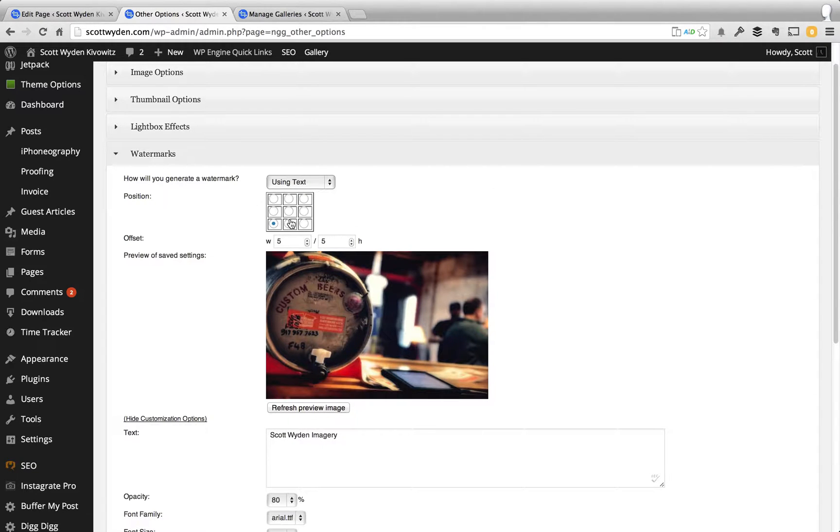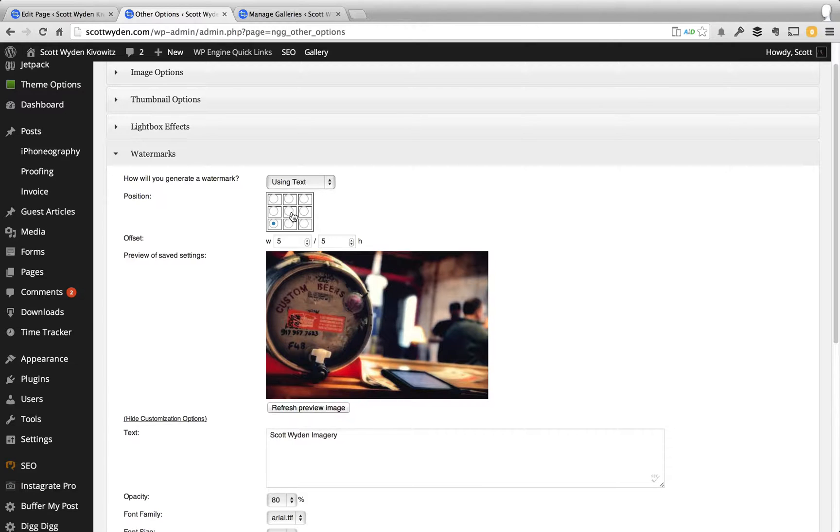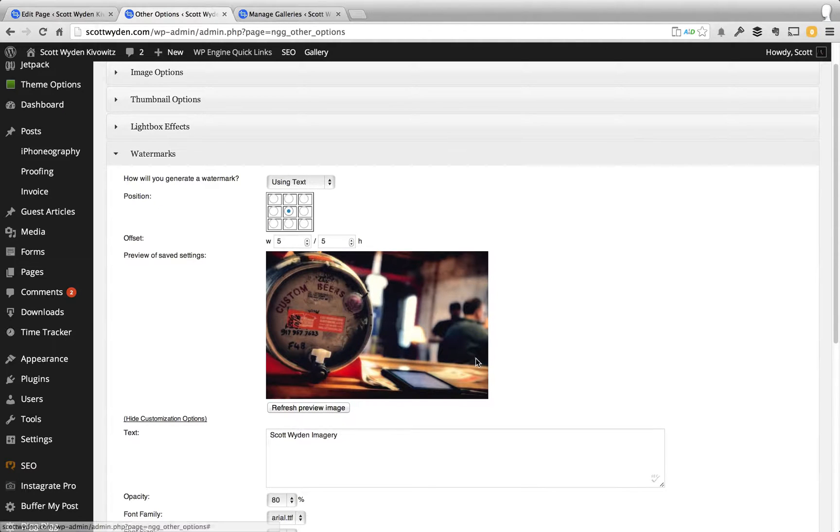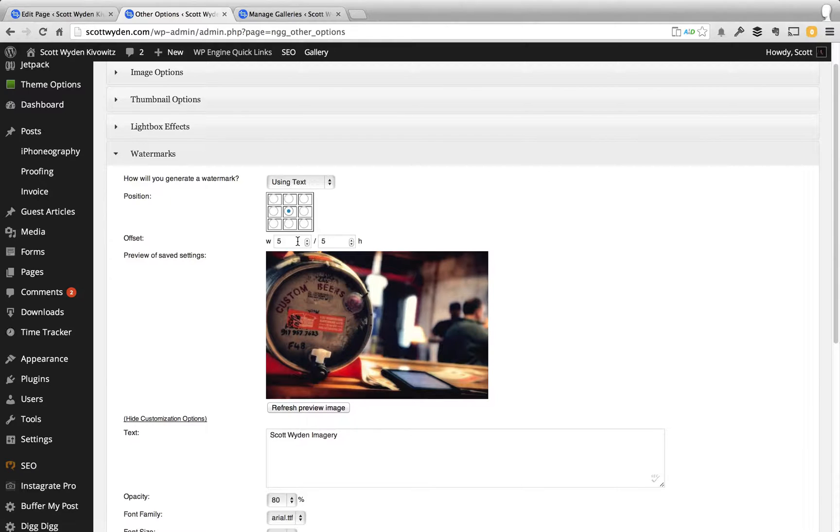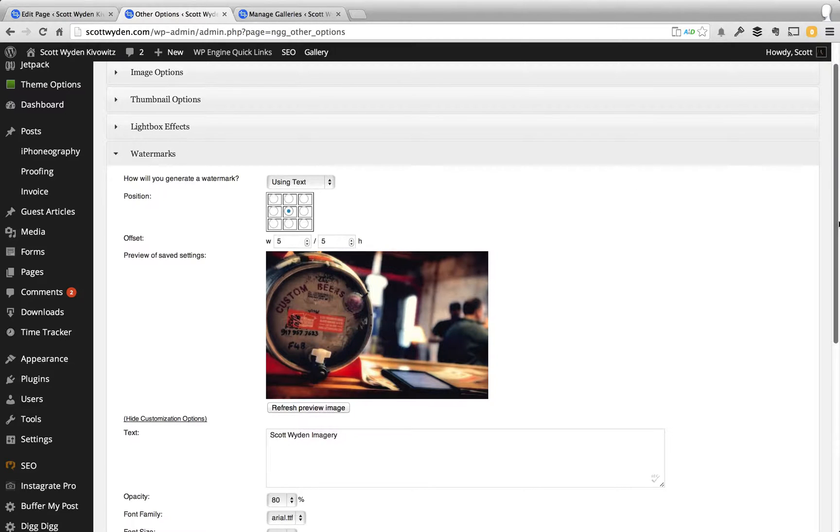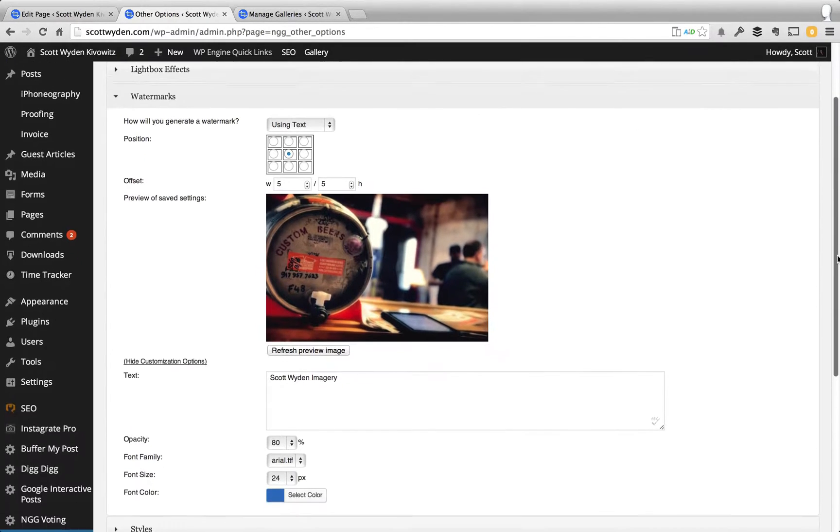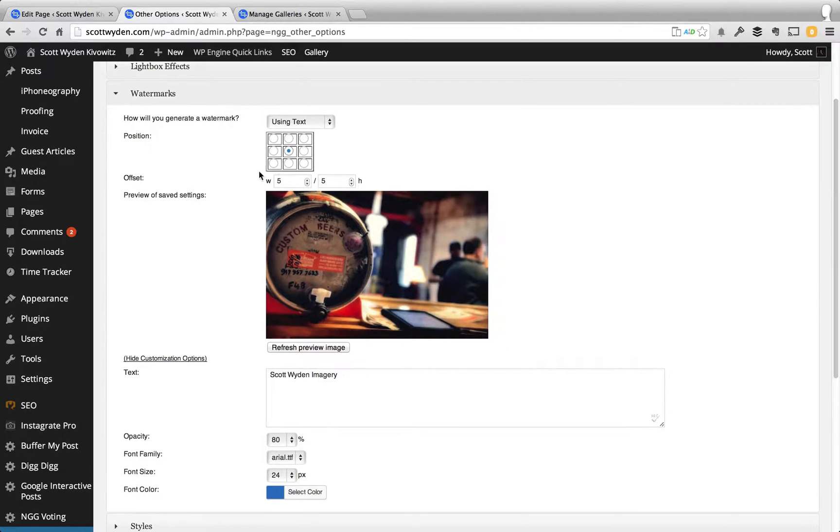The position is where you want that watermark to show, and for this purpose I'm going to put it in the center, because it'll be the easiest way to demonstrate where it'll go. You then have offset for width and the height, if you want to offset that as well. I'm going to keep it in the center.